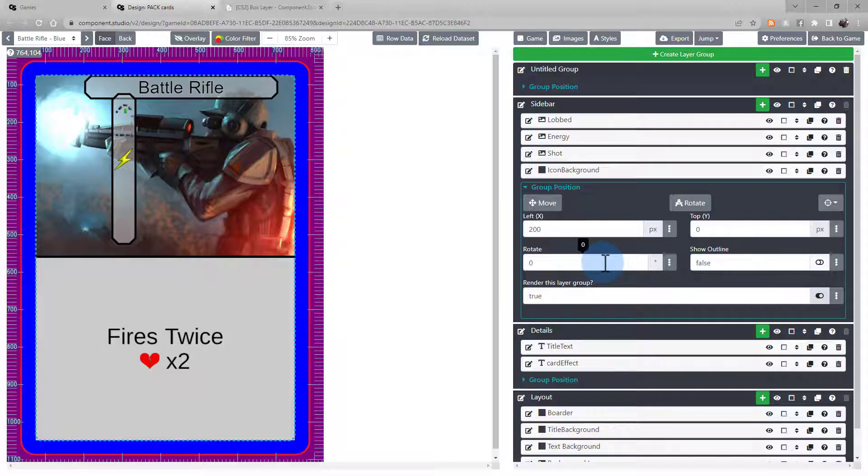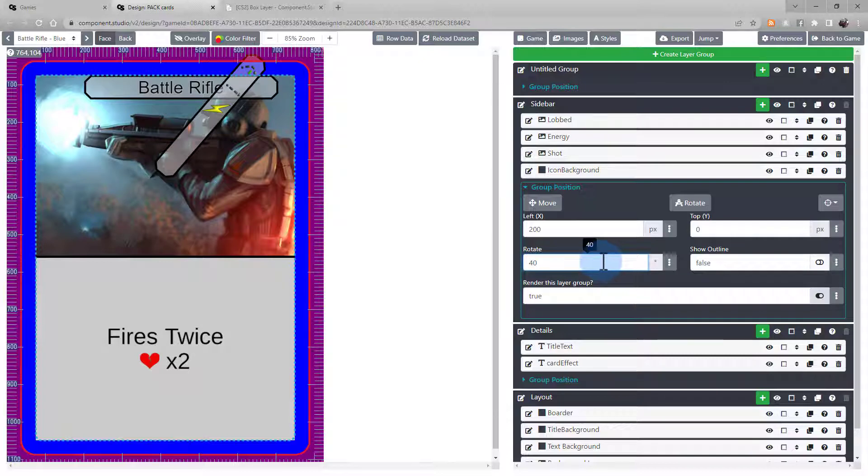You can even rotate layer groups as a unit. Or use the drag and drop features to adjust them manually with your mouse.